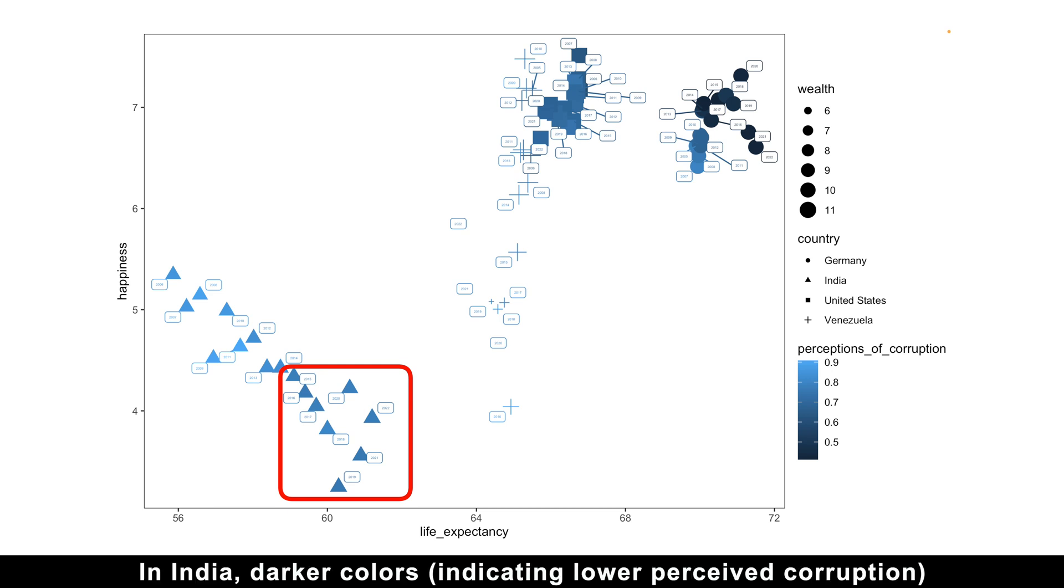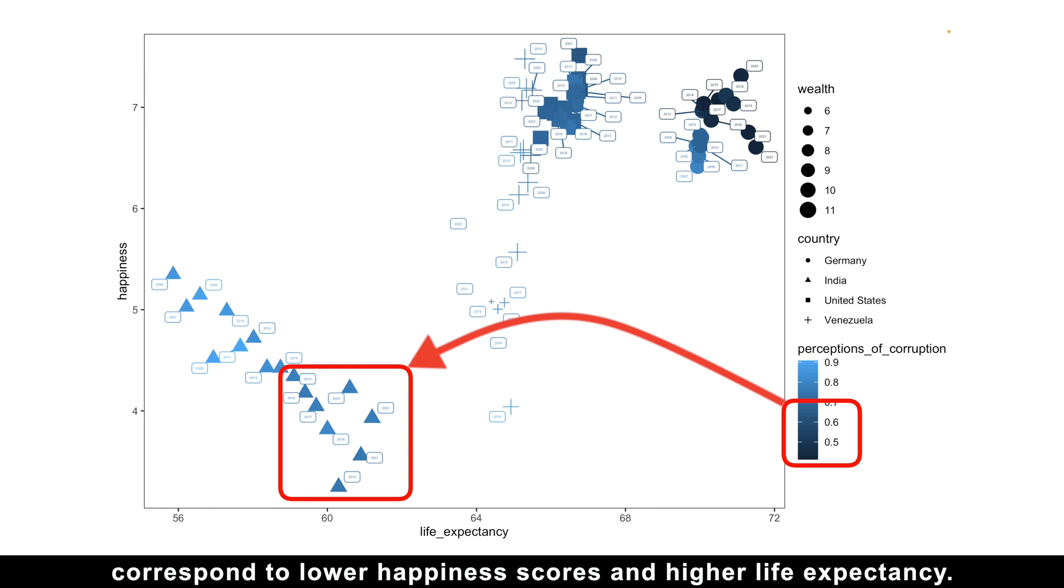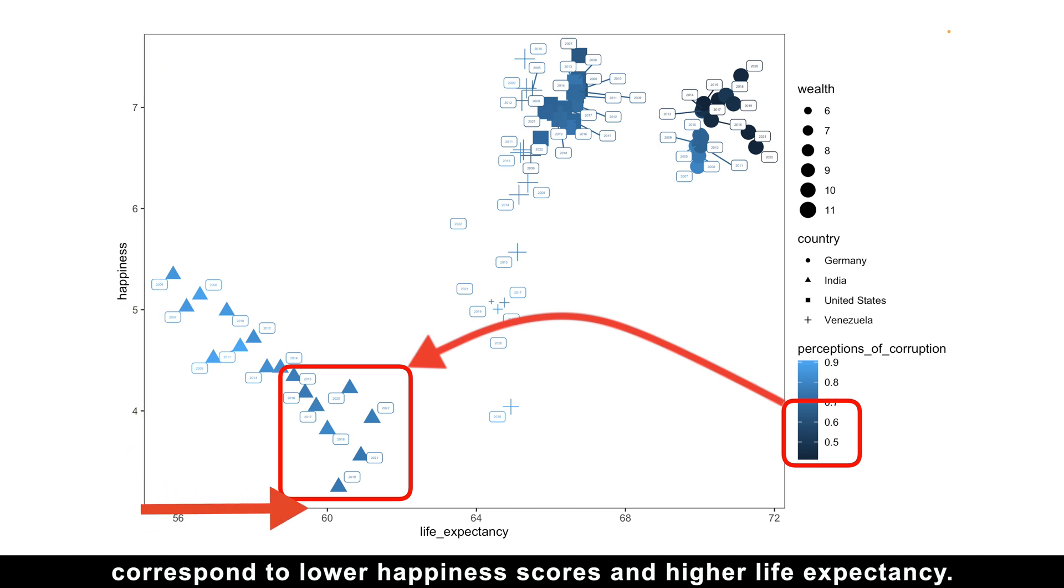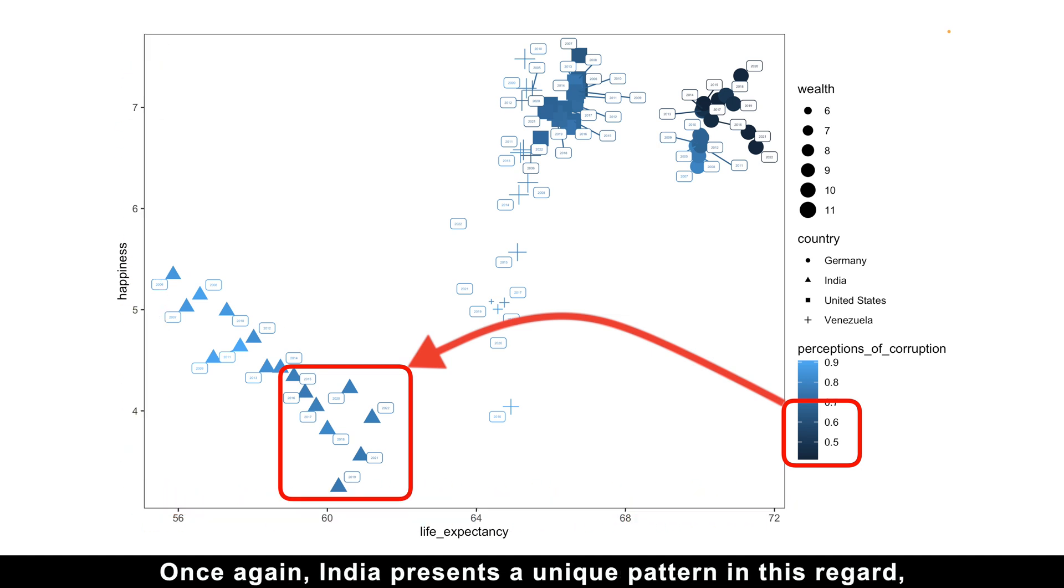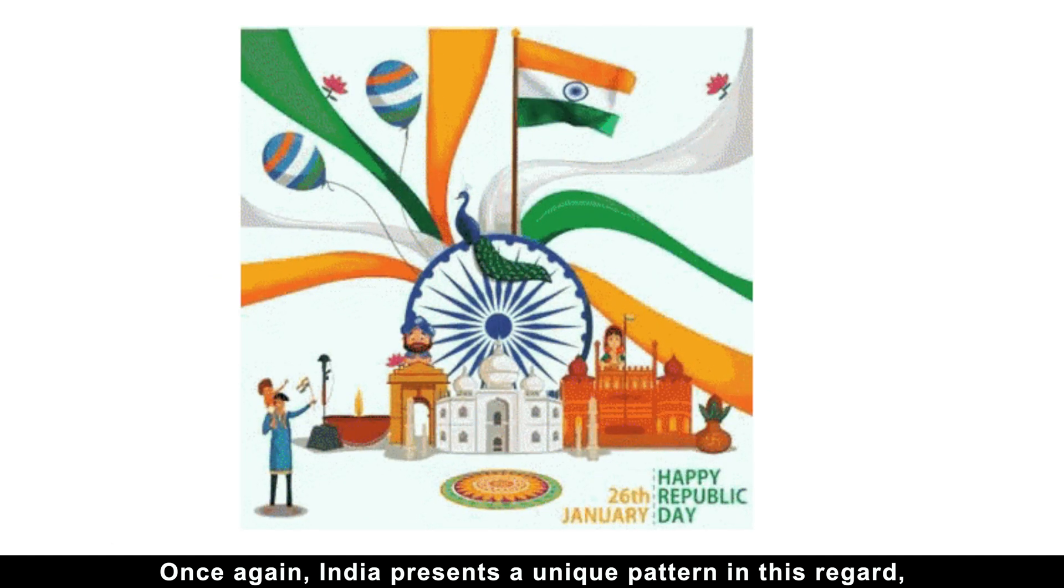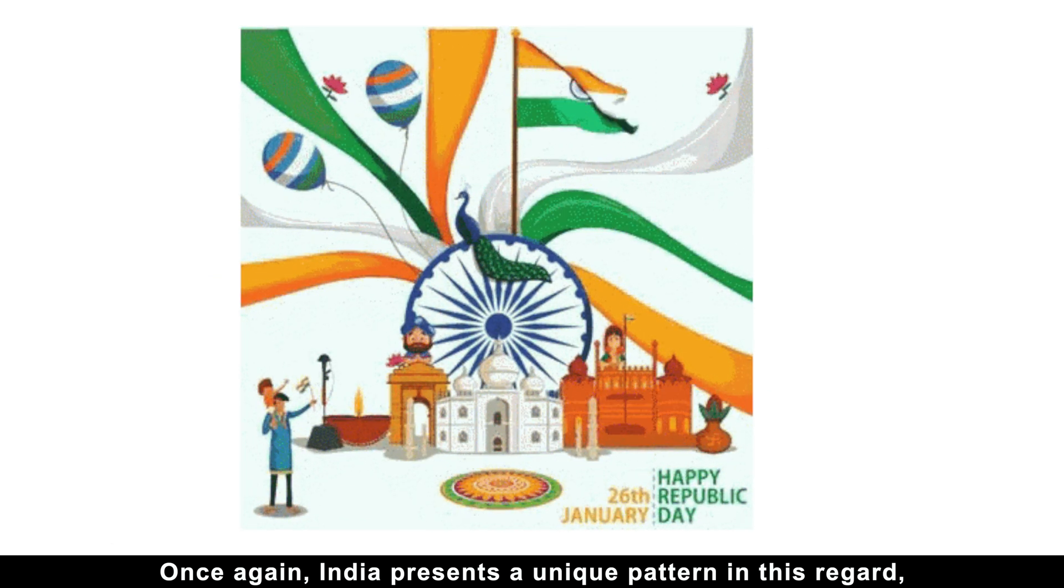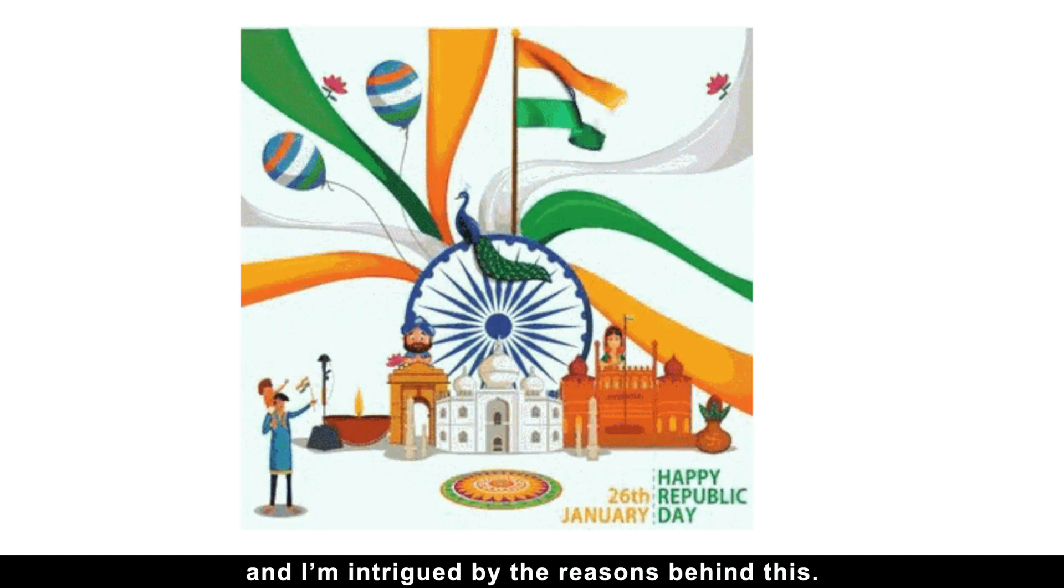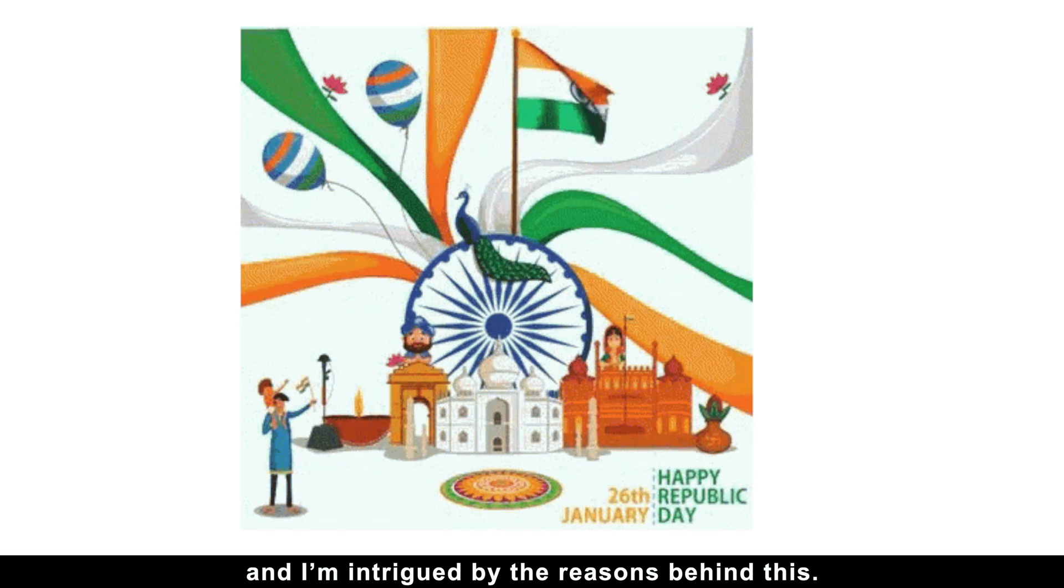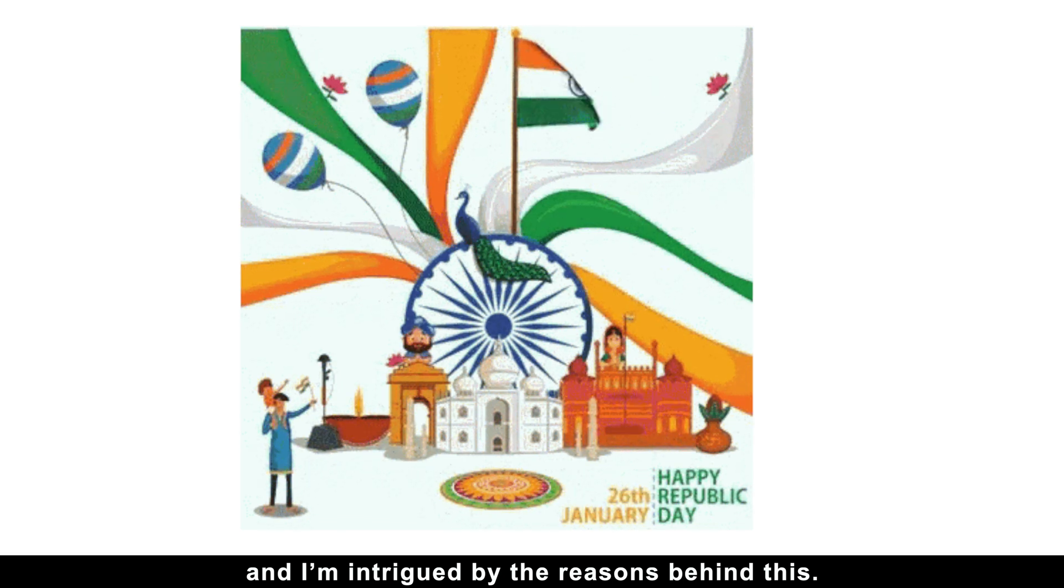In India, darker colors indicating lower perceived corruption correspond to lower happiness scores and higher life expectancy. Once again, India represents a unique pattern in this regard, and I'm intrigued by the reasons behind this.